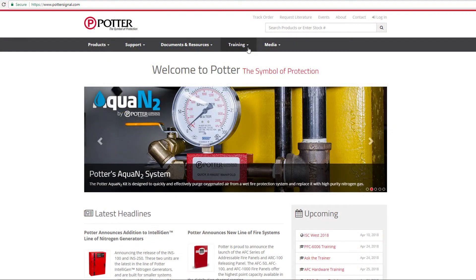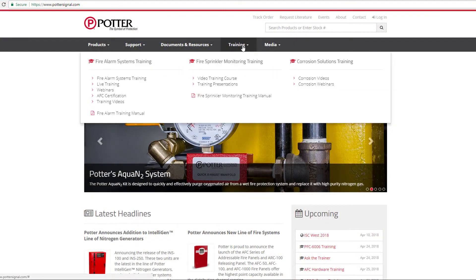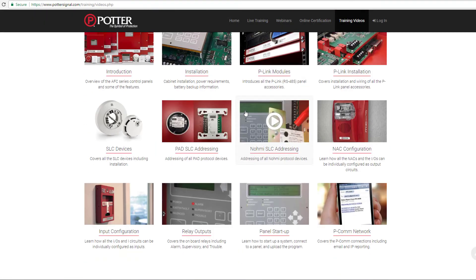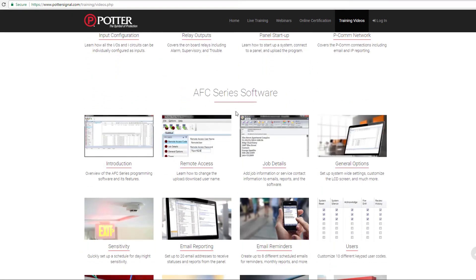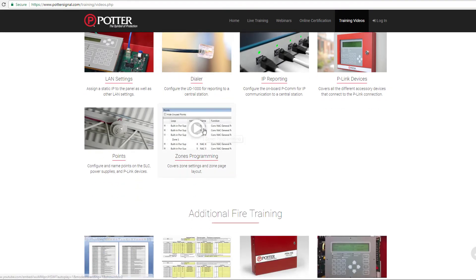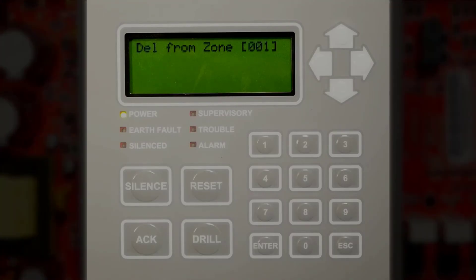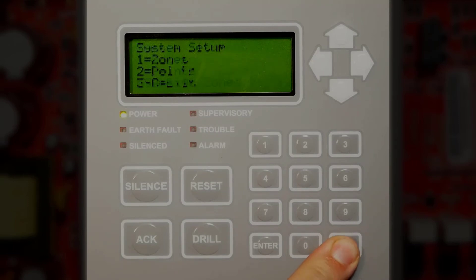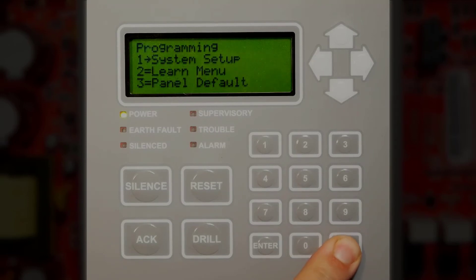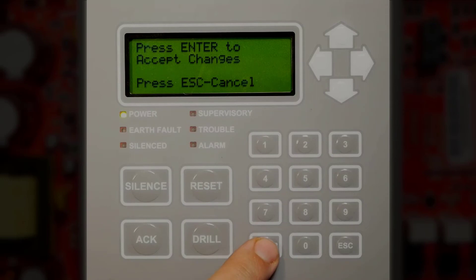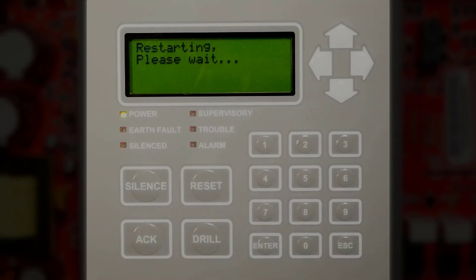For more information on software zones and how to program them, visit our website at www.pottersignal.com, then navigate to Training Videos and look for the Software Zones video under the AFC Software section. Once you've added or deleted your points, press Escape repeatedly until you see 'Press 1 to Accept,' then press Enter to accept those changes.